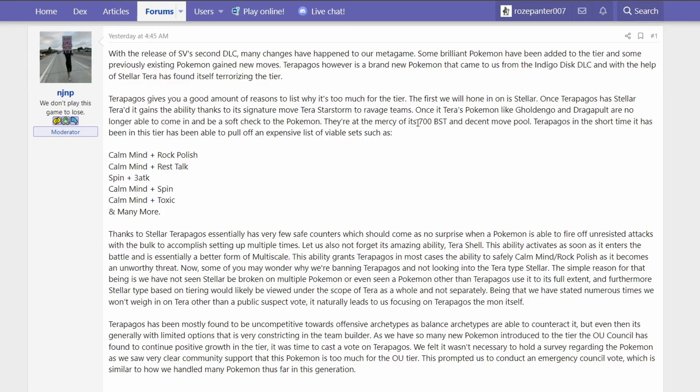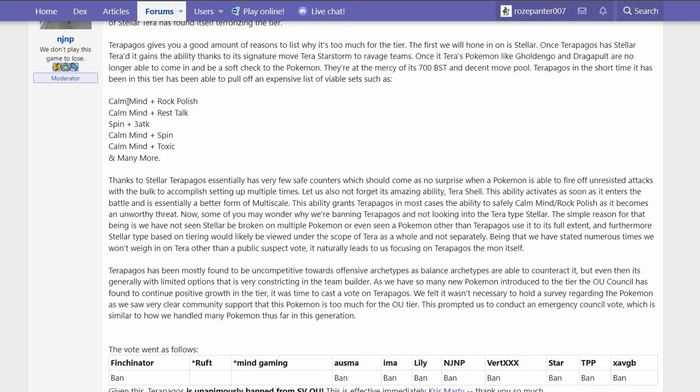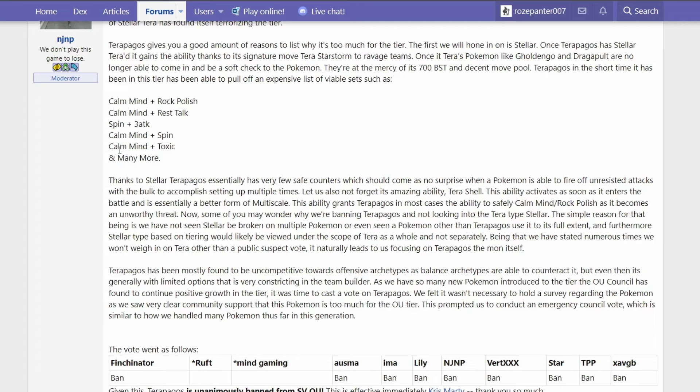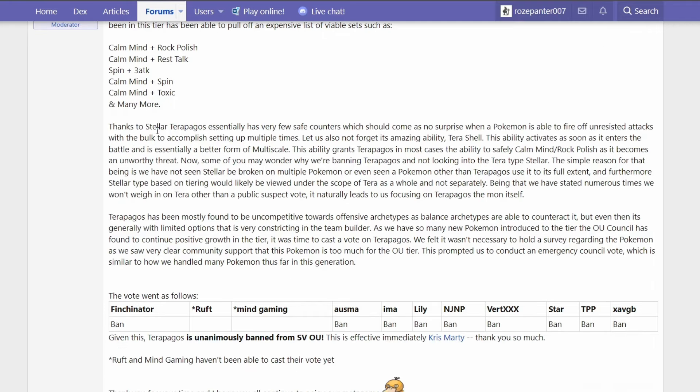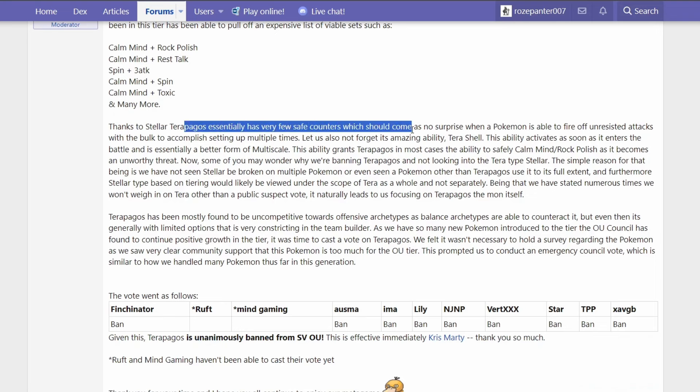Basically Ubers level stats, same as a cover legendary. We have seen a couple sets in the short time - basically all of them running Calm Mind because it's the only boosting option. Calm Mind plus Rock Polish to boost speed, you could even use Stored Power, or Calm Mind plus Rest/Talk. Rapid Spin plus three attacks, many more sets. This Pokemon's movepool is very rich because it's a Normal type.